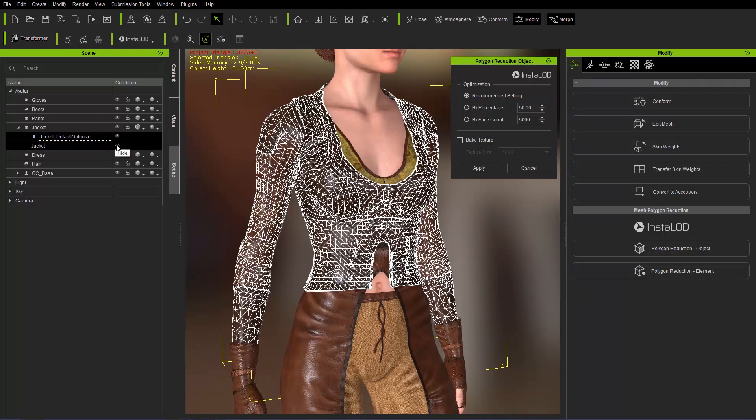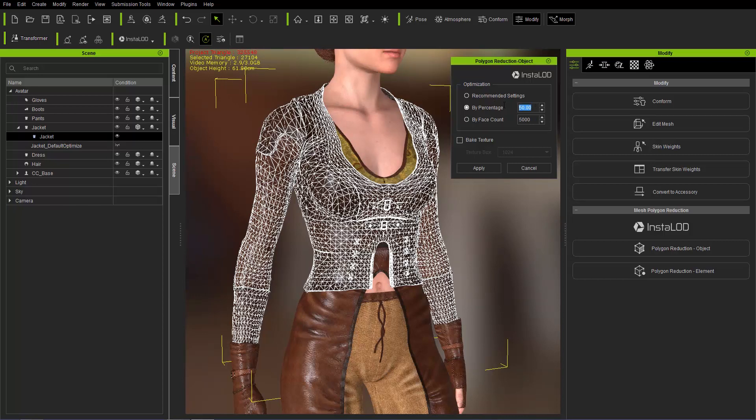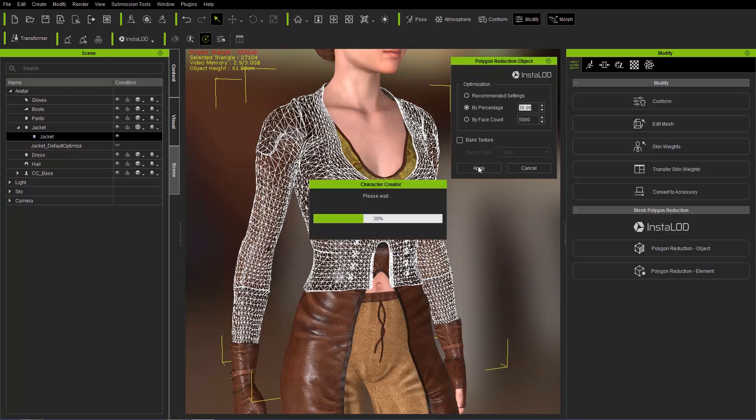Let's go ahead and try a reduction using another method by percentage. So I'm going to restore my original jacket mesh here and we're going to go ahead and select by percentage. And we're going to take to 30%. So this will be 30% of the original poly count. So let's go ahead and apply that.